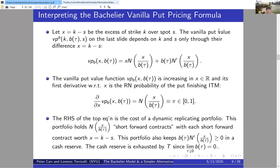A question arose: can the assumption of no carrying costs be relaxed? Indeed it can — most treatments of the Bachelier model allow interest rates, and there are models that explicitly incorporate storage costs. One can endogenize the dynamics of S, analogous to how Black-Scholes treated equity as an option on the firm's assets, though the model would likely depart from Bachelier's dynamics specifically.